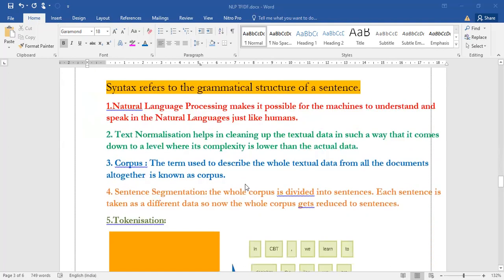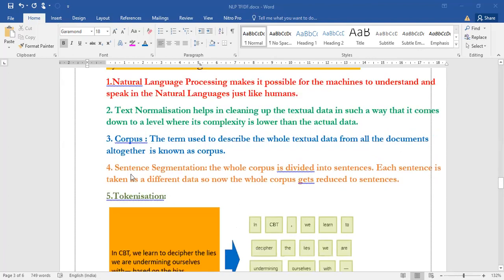How do we define corpus? The term that we use to describe the whole textual data that we are considering from all the documents we put together, we call it as corpus.